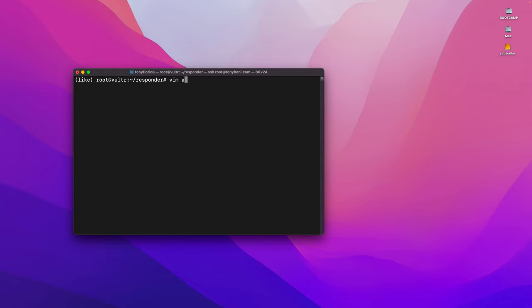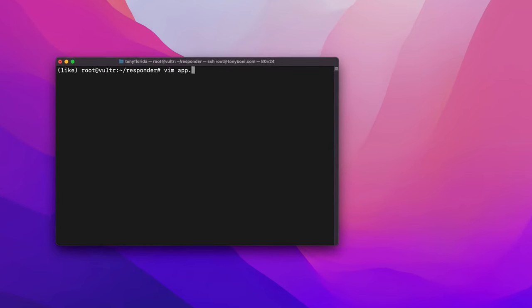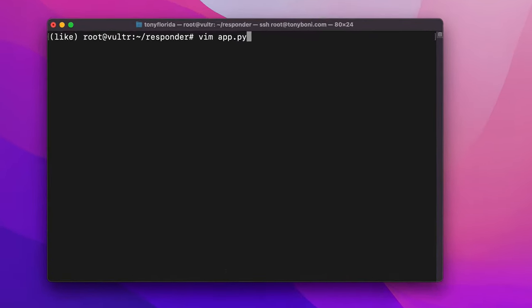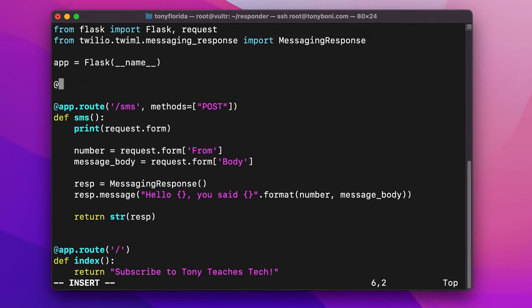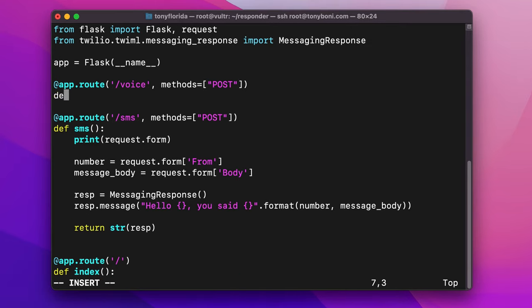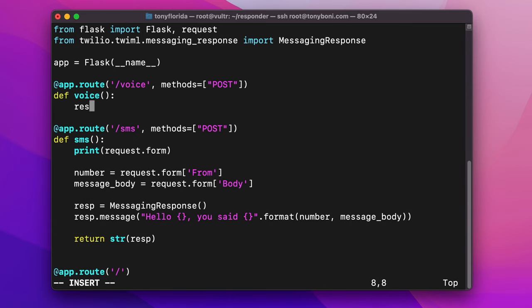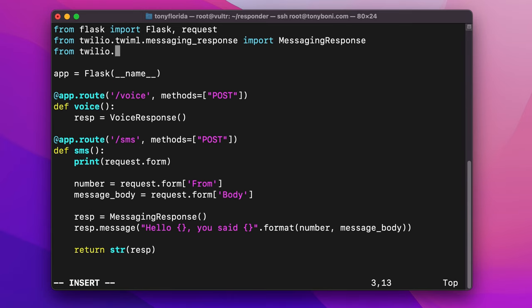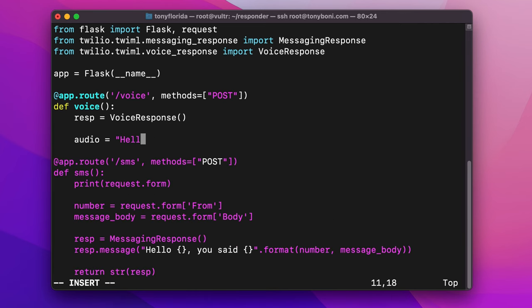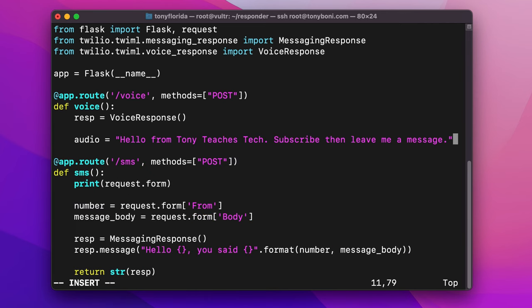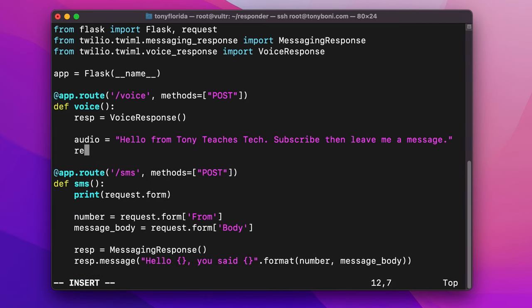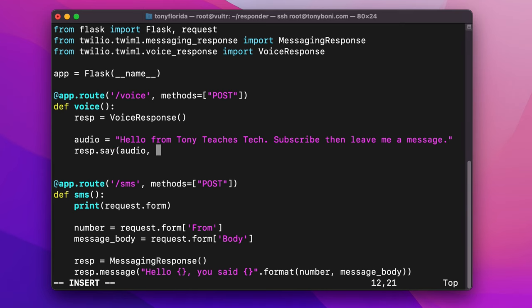Otherwise, let's hop right on into it. Open up app.py from the previous video and let's make another route at slash voice that handles post requests. Pair this with a function called voice and then instantiate a voice response object, which we'll have to import from the Twilio library.